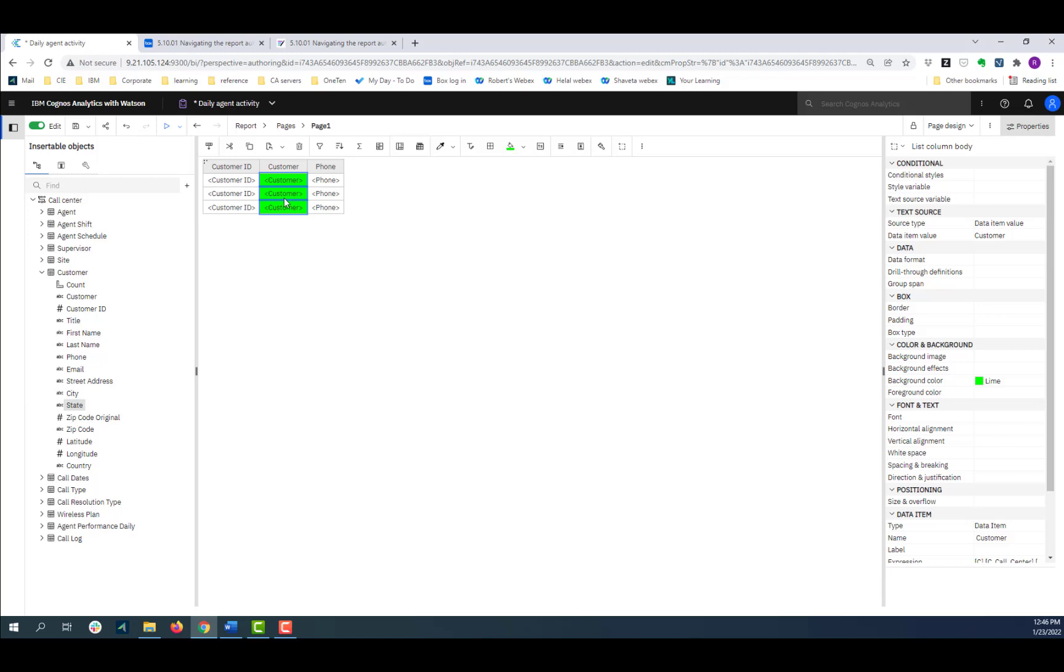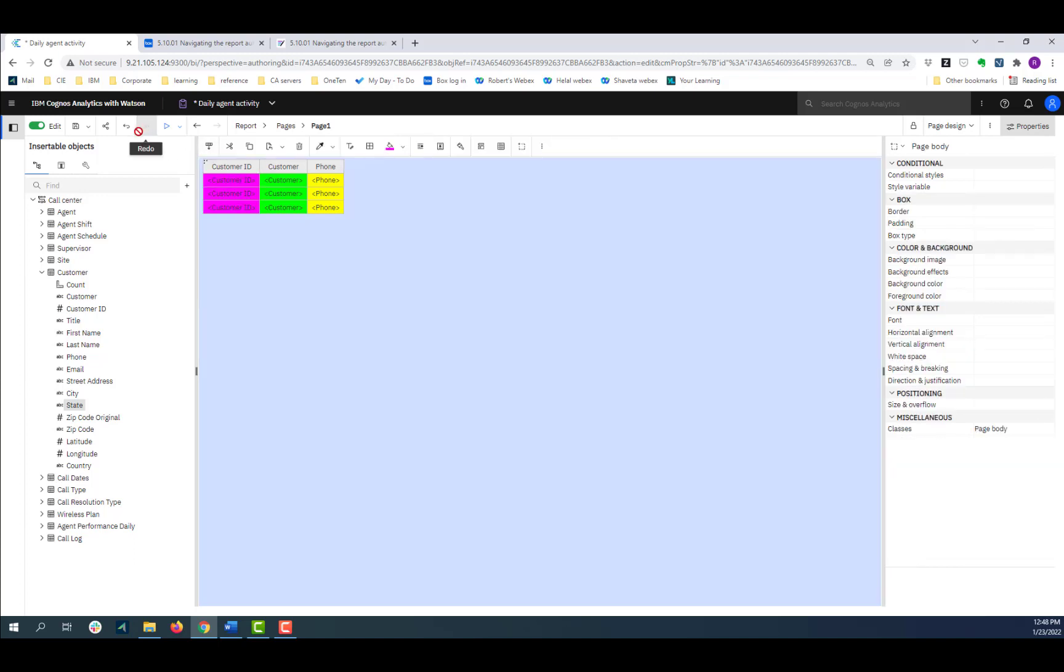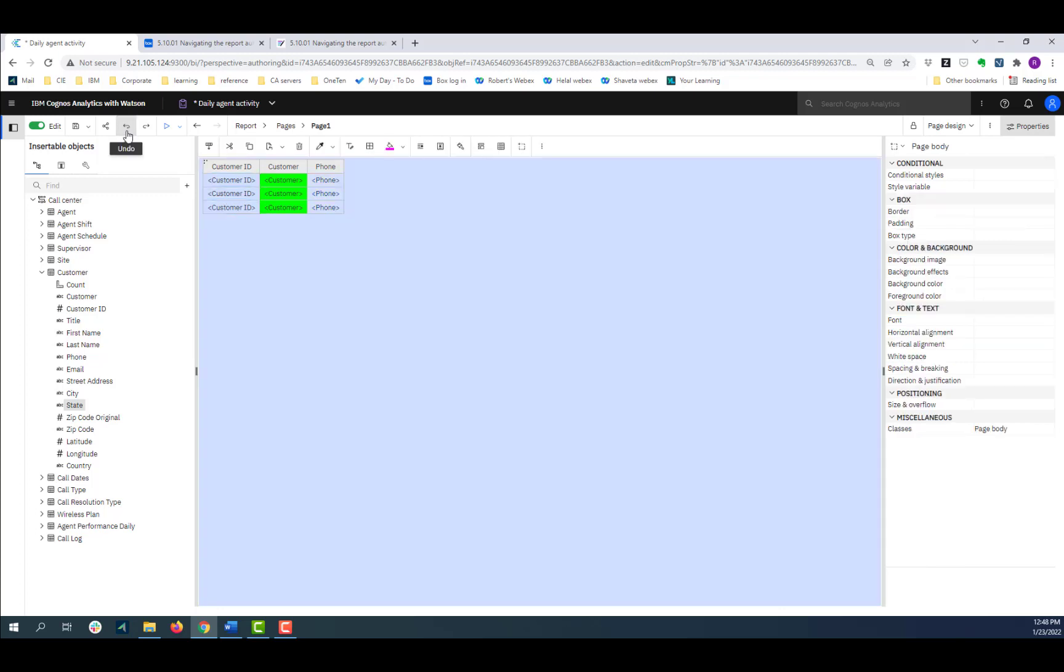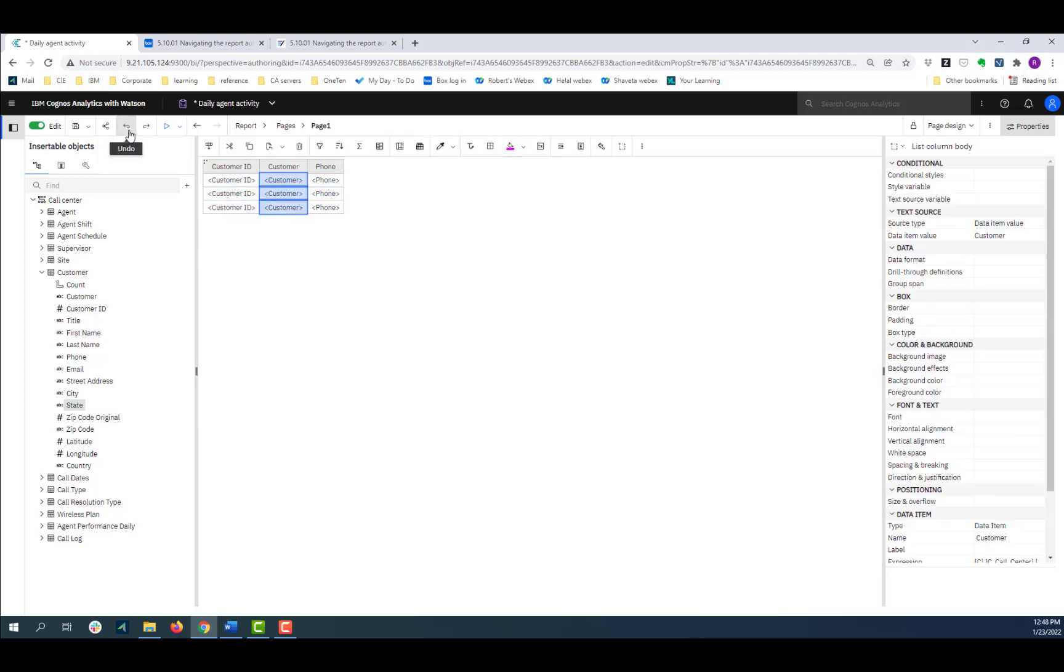Reporting functions are also available during authoring. For example, save and save as. And run, which lets you pick the format that the report will run in.